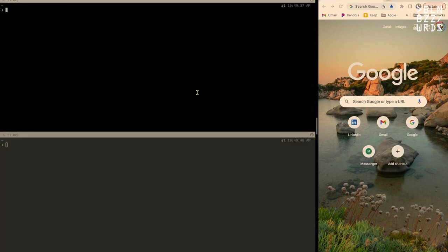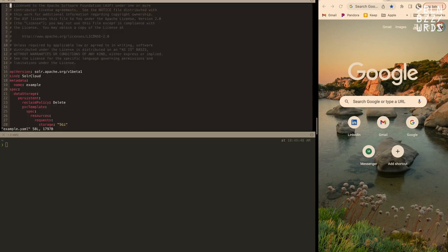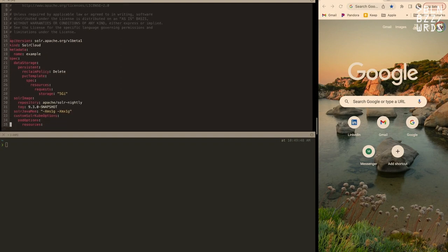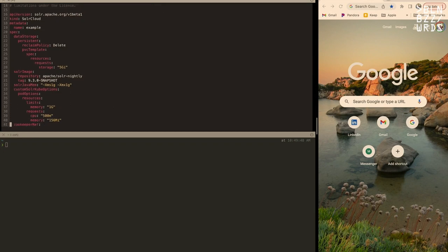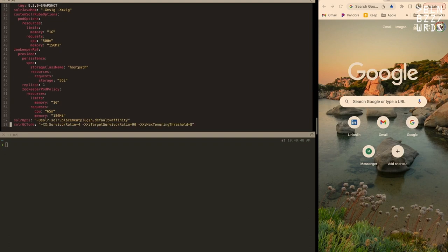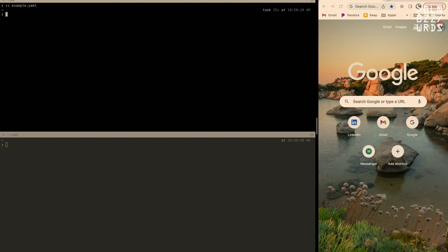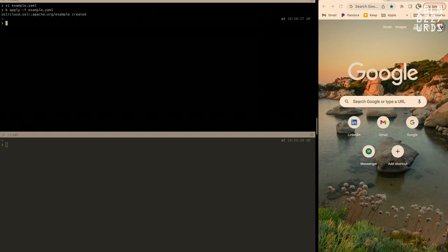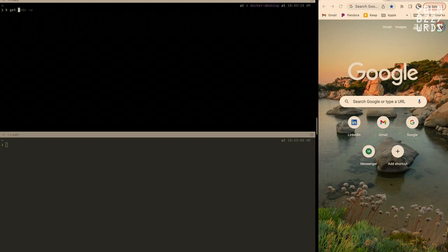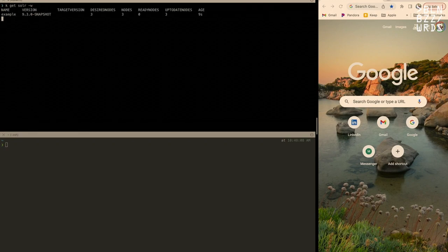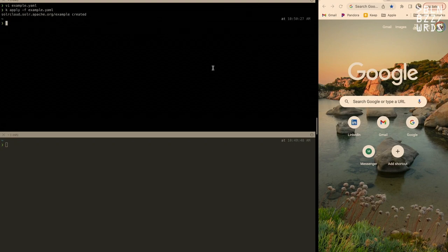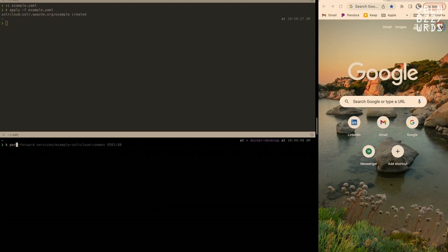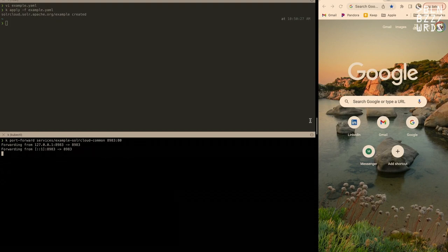The Solr Operator is now installed. Let's install Solr. I'm using an example SolrCloud very similar to one in the example directory of the Solr Operator — I've removed some fluff and used a custom repository and nightly tag since Solr 9.3 hasn't been released yet. We have 500 milli CPUs and around 1 gigabyte of memory. We create the SolrCloud and watch it come alive in another window.